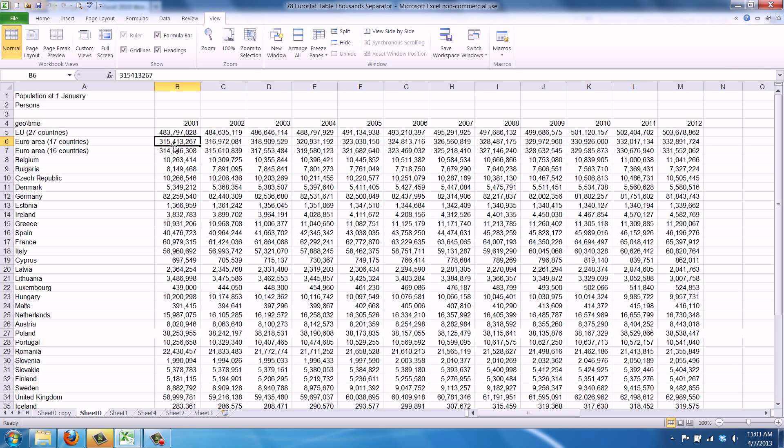Welcome to WorkSmarterTV. I am Maarten and in this video I will show you how to compare two Excel sheets side by side.